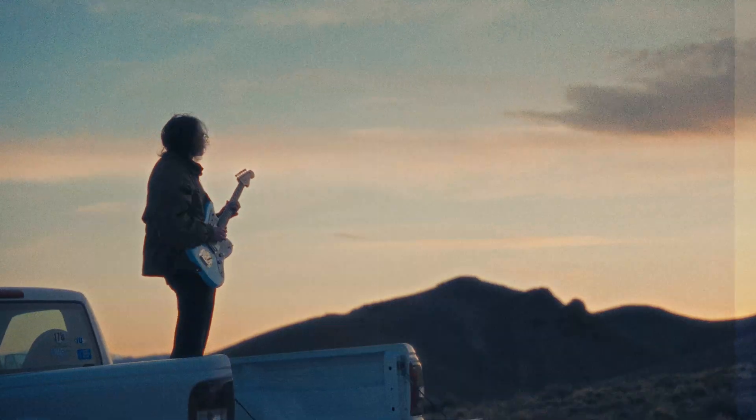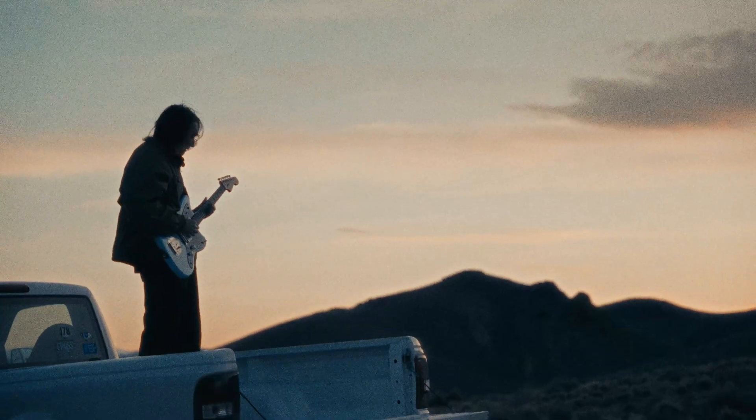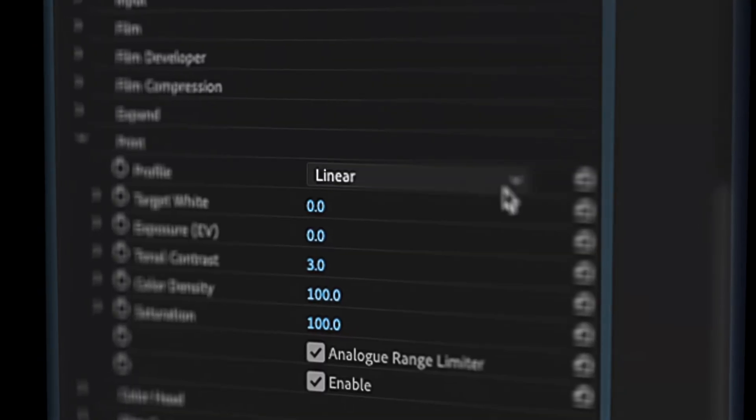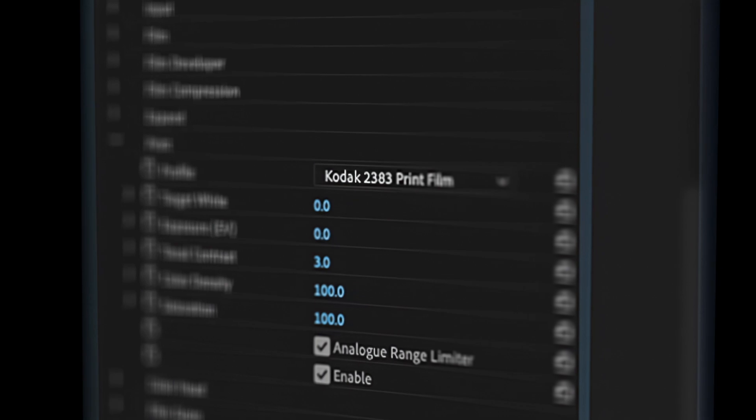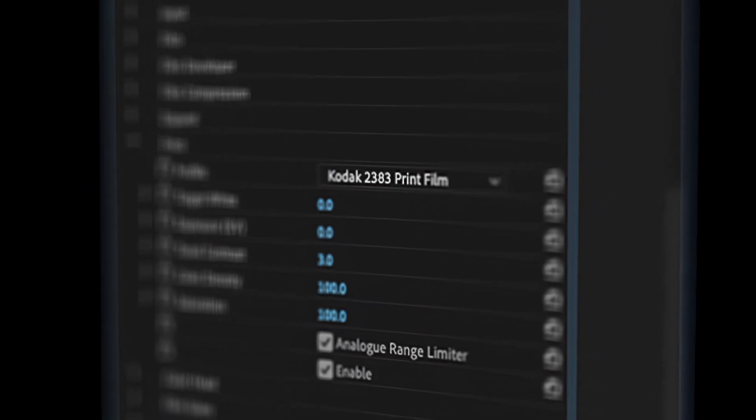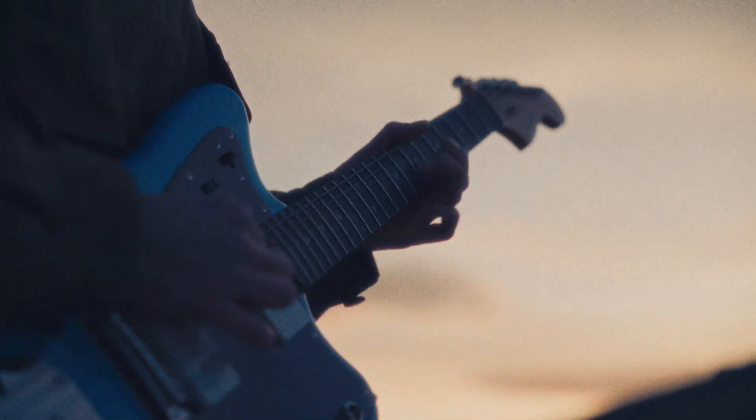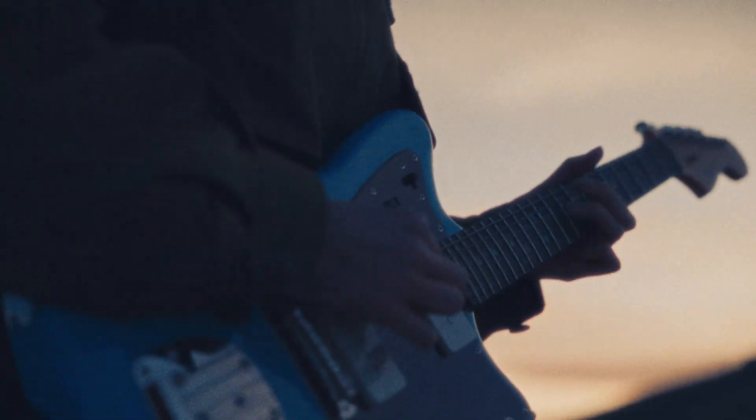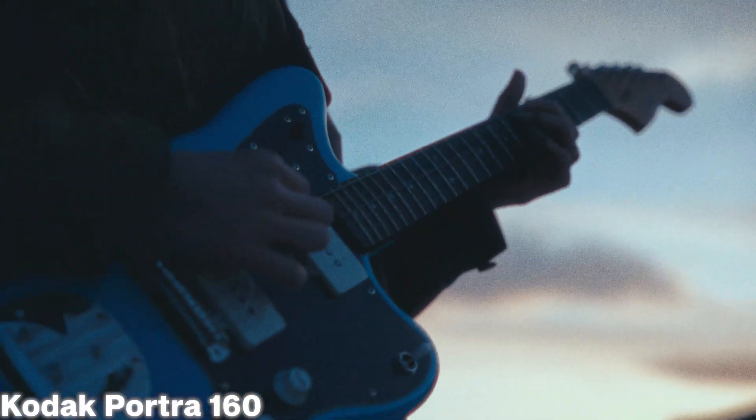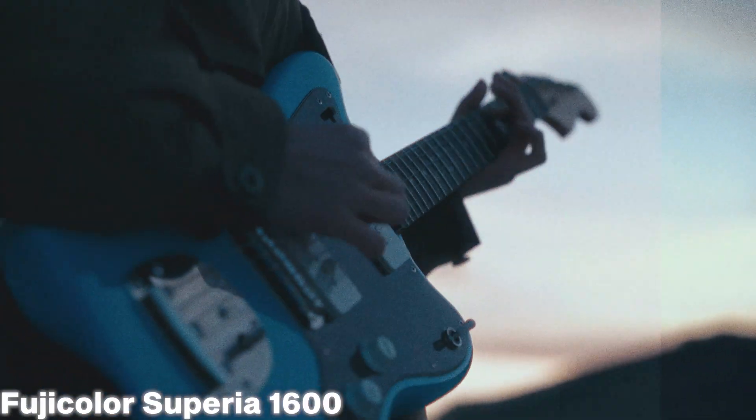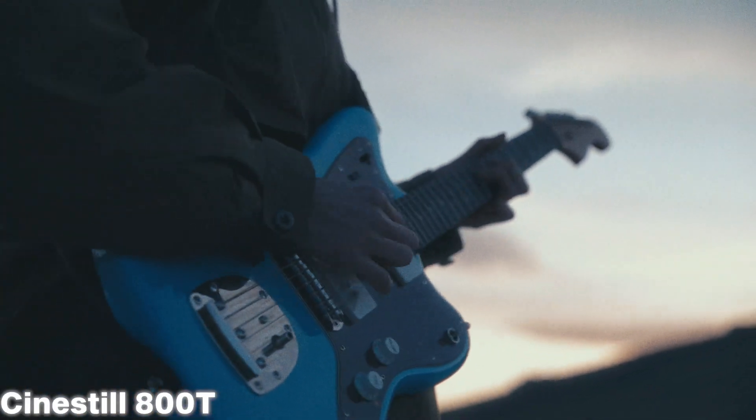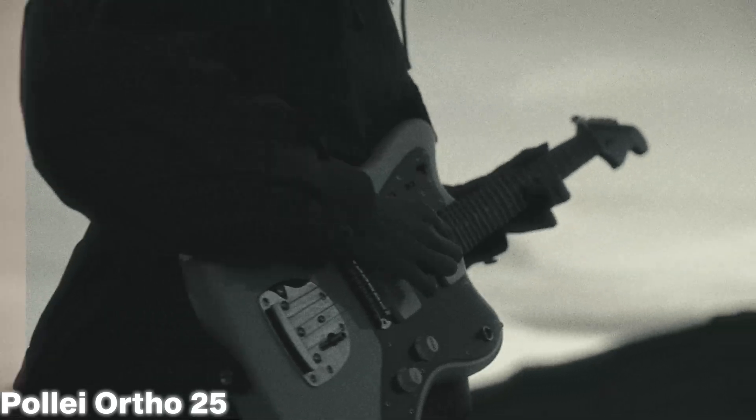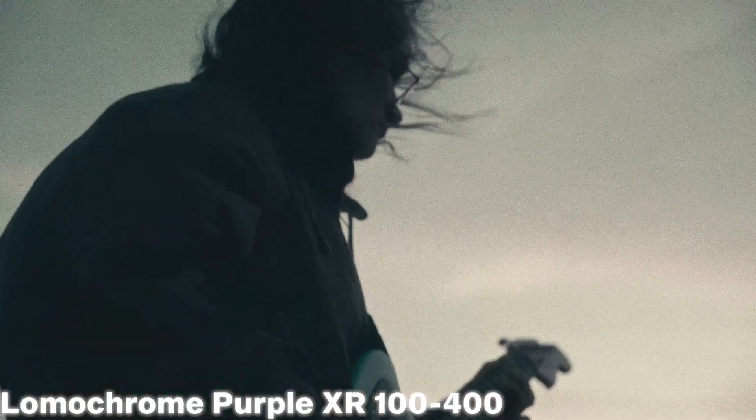Dehancer comes with over 60 different film profiles, as well as print film options, such as Kodak 2383. The film profiles within Dehancer range from popular negatives, such as the Kodak Portra stocks, Fujicolor, and Cinestill, as well as a wide variety of other black and white, monochrome, and exotic stocks.